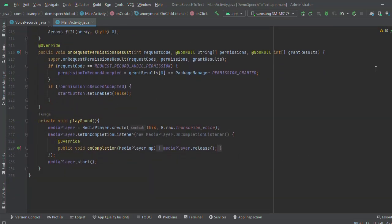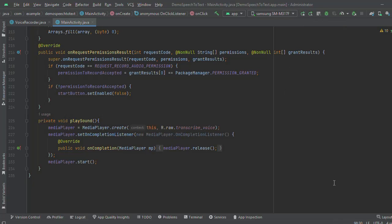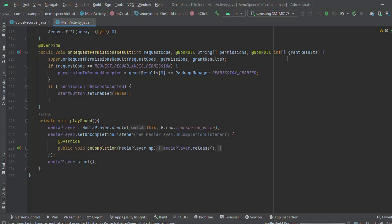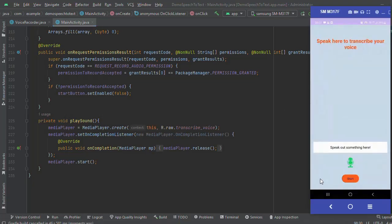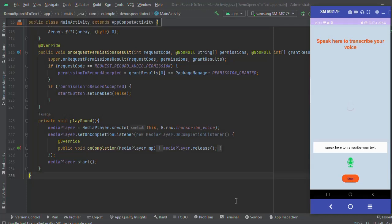Now run the application. Speak here to transcribe your text. Thank you for watching. Have a great day.